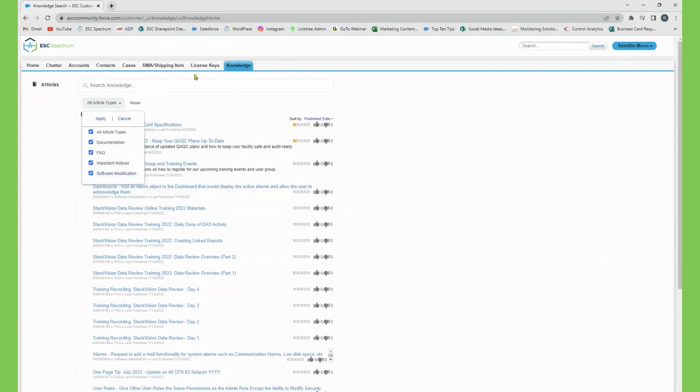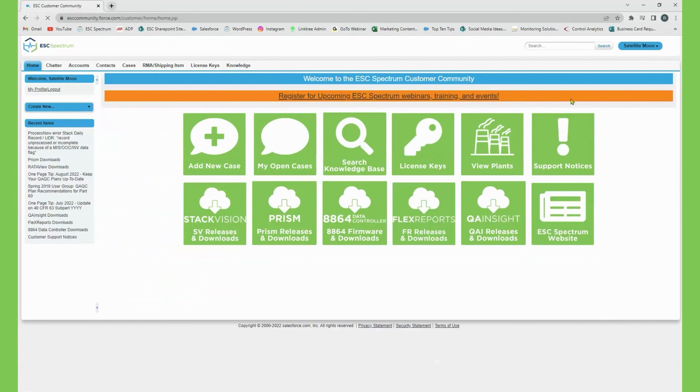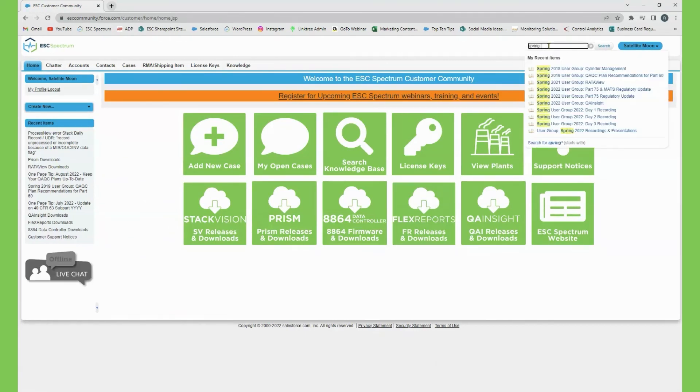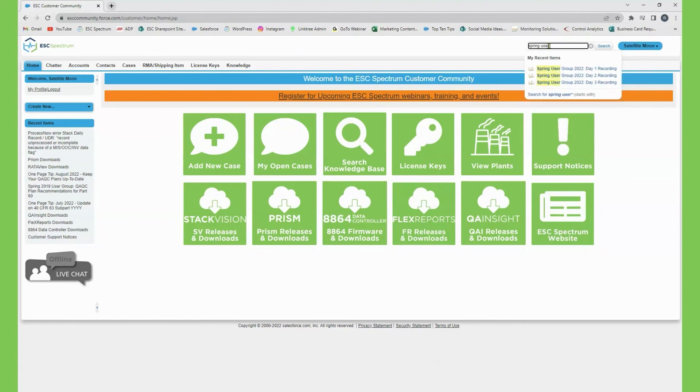Type in the search bar exactly what you are seeking. This could be a past webinar, user group recordings, one page tips, and more.